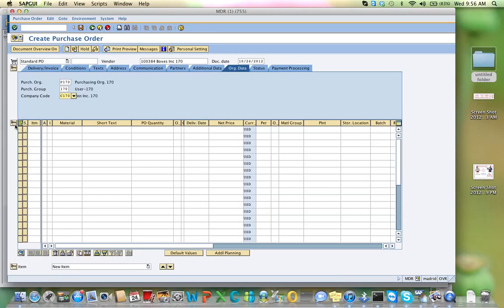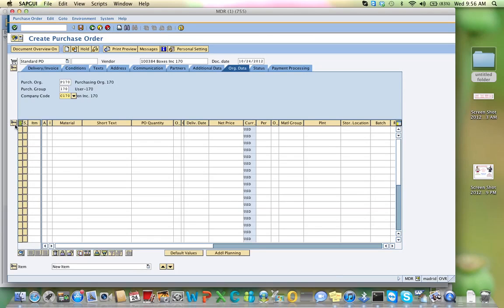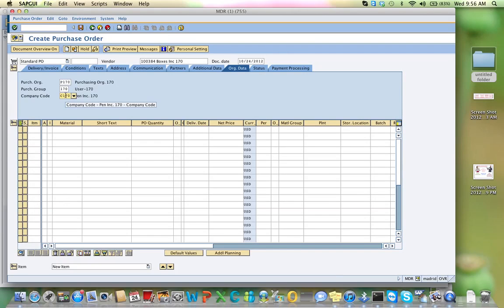Now, a purchasing organization is that department within your company that's responsible for purchasing. Because you may be purchasing, if you are a large organization, different types of products. You may have a purchasing group responsible for software purchases, another purchasing group responsible for raw material, another responsible for office supplies, and so on. Your company code, a company may have several company codes, if they have several subsidiaries.